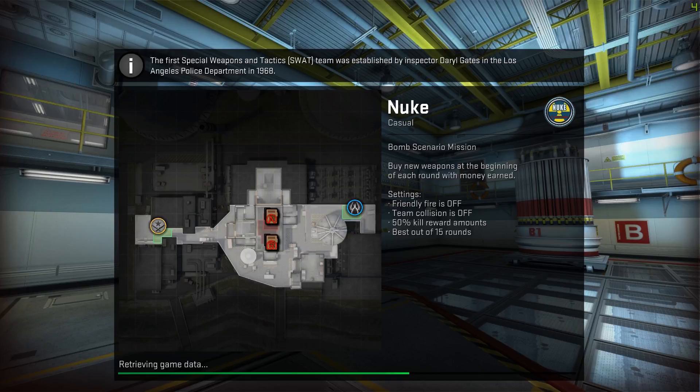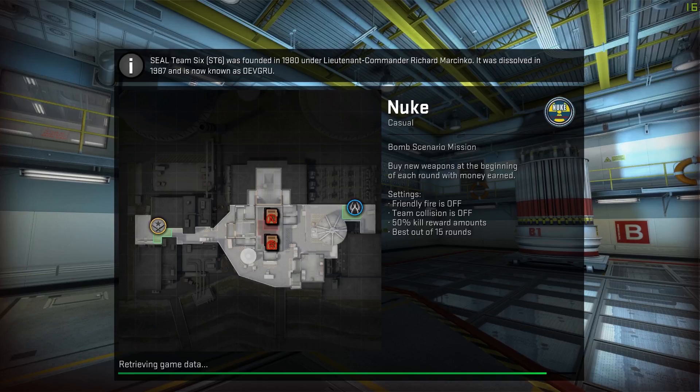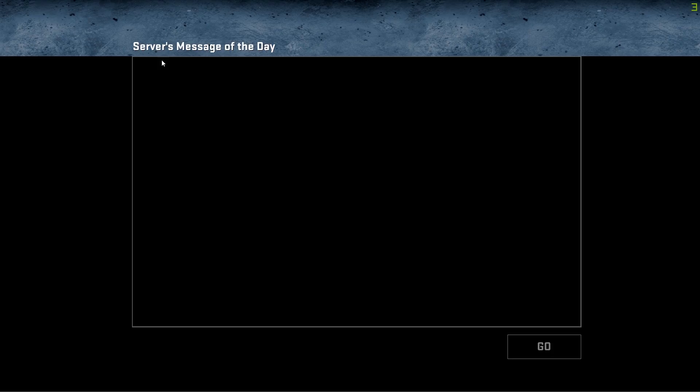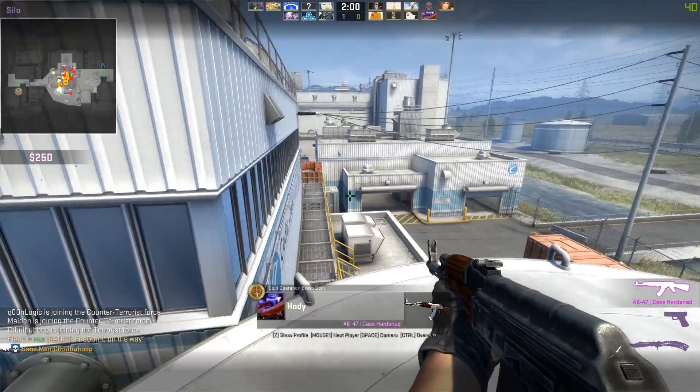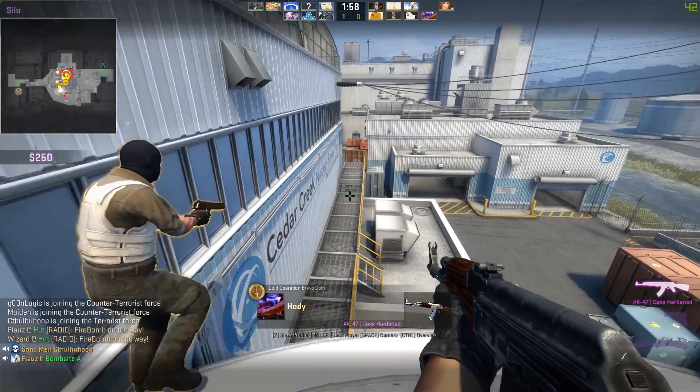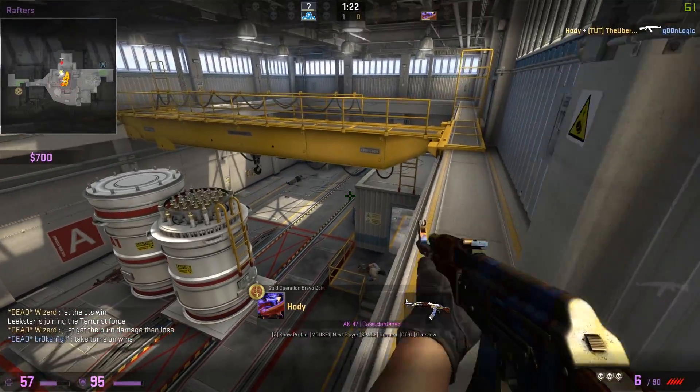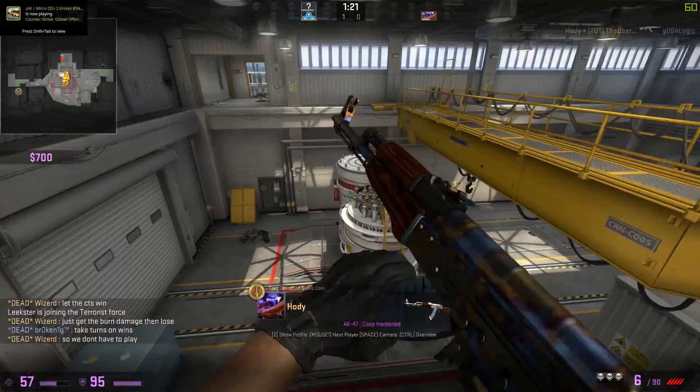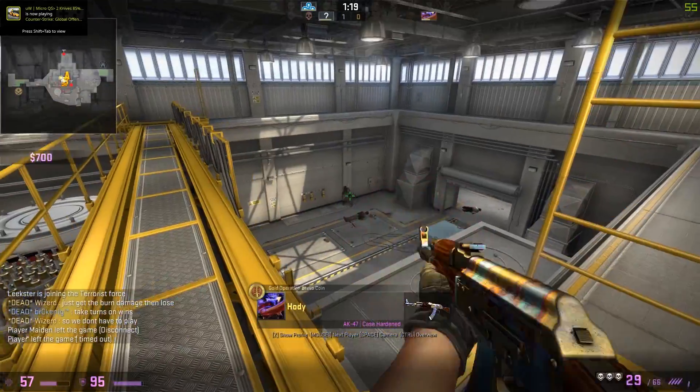It's Nuke 2.0, that is Nuke 2.0 right there, that is the Nuke 2.0. I'm getting text messages about freaking Nuke 2.0, oh my goodness. It is new Nuke, oh my goodness, this is crazy.